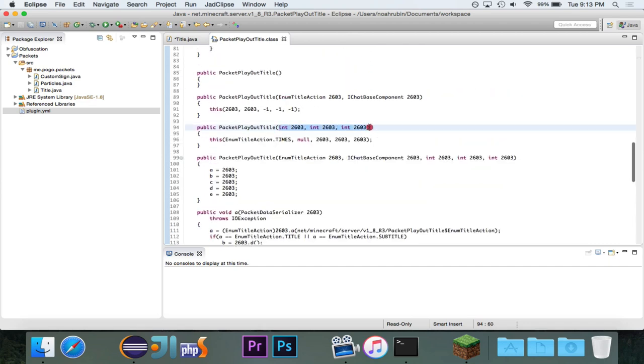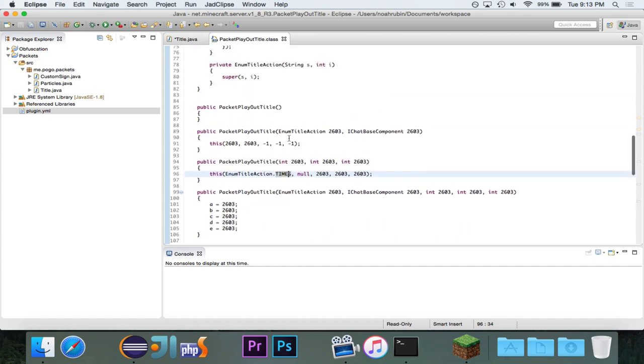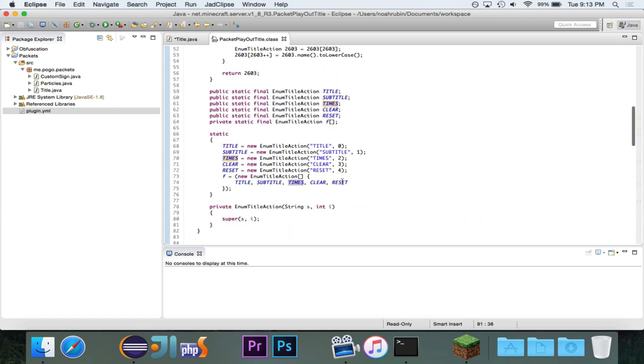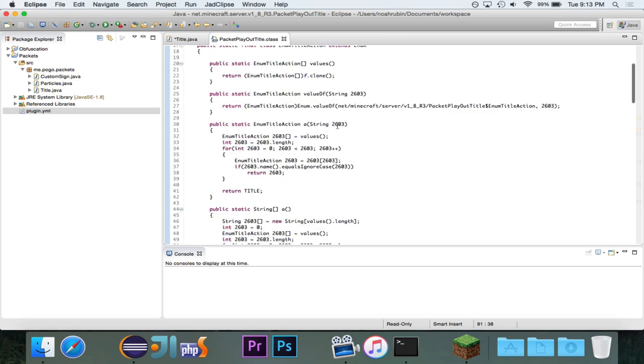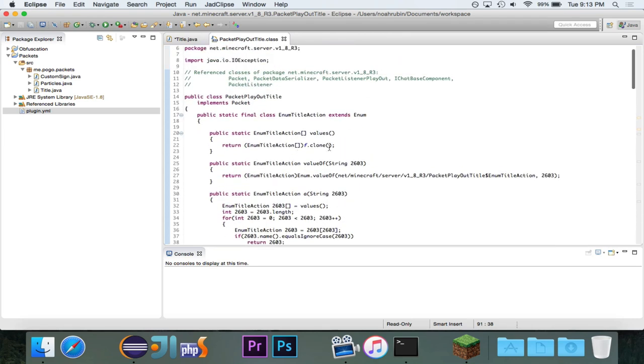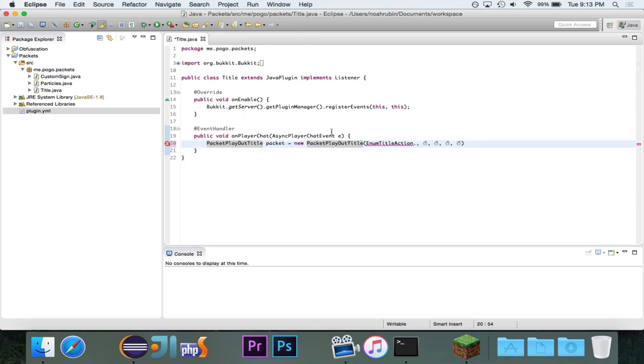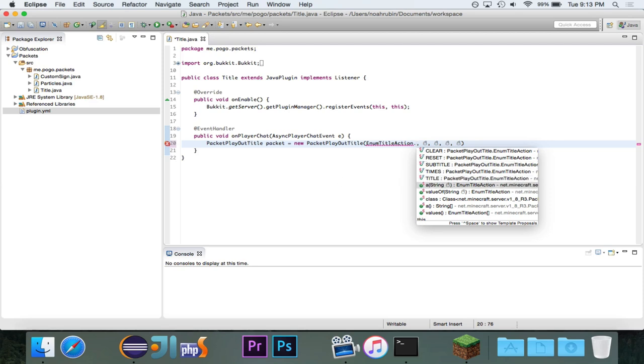So, this one that contains the three times, you can see that it refers to the times title action. And we'll just use negative one for all of the values. You can kind of see that these have different things that they do. But we want to use this constructor because this is the constructor for making titles and subtitles.